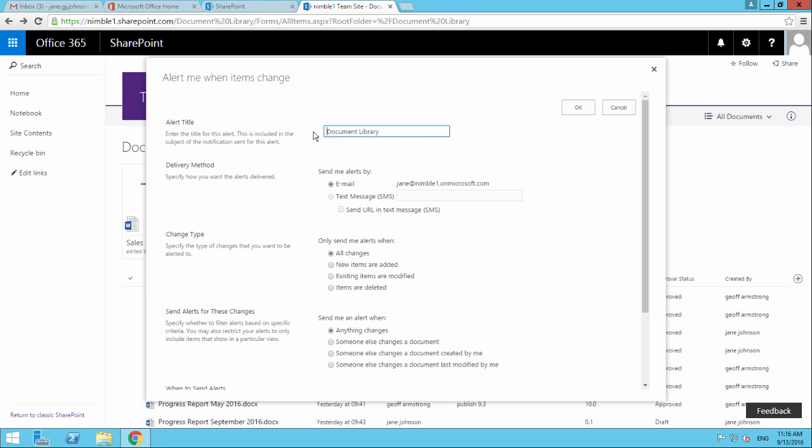At the moment, this is going to set the alert against this whole library. So if any of the conditions below are met in the whole library, it's going to send us an alert. That becomes quite significant later on.